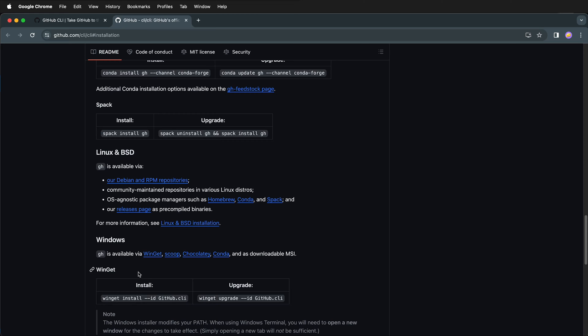After Windows 10, there is a default Package Manager that you can install with Windows called Winget. Simply type this in, and then you can use the GitHub command line tools in Windows.